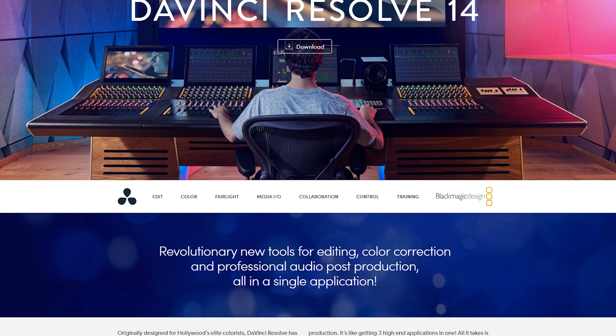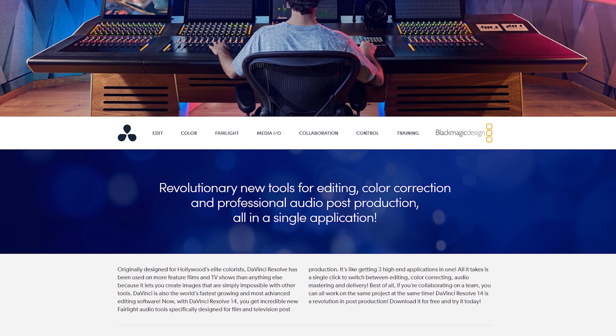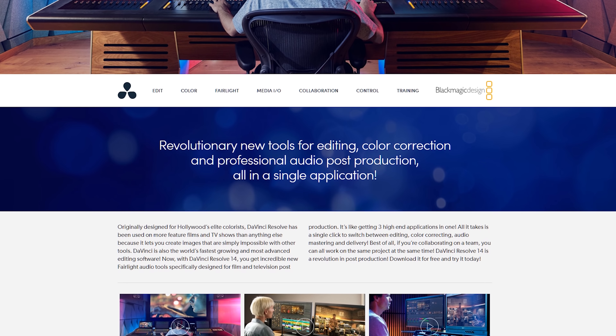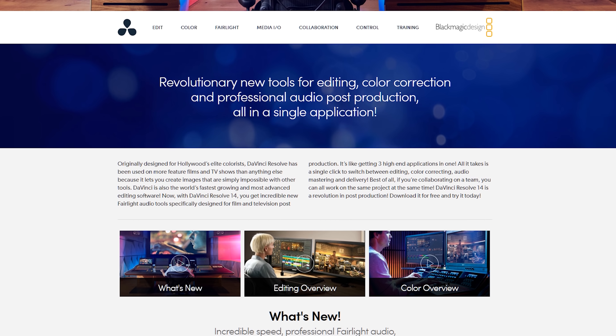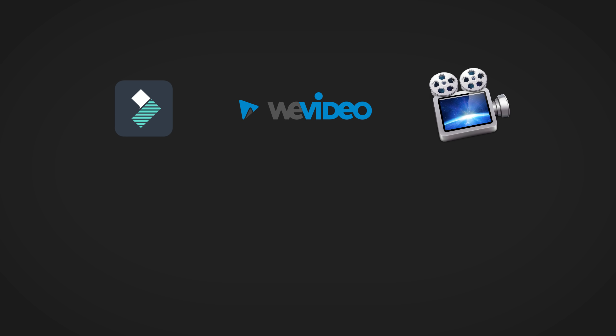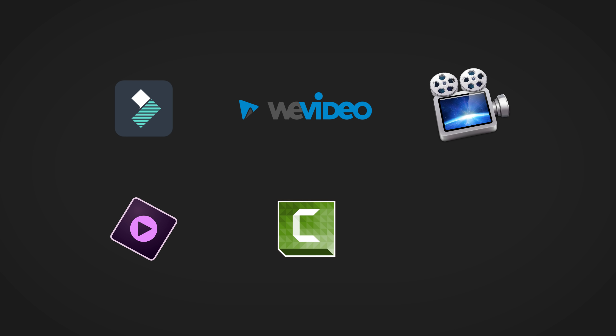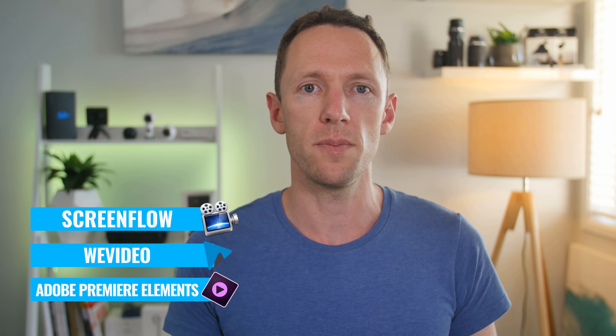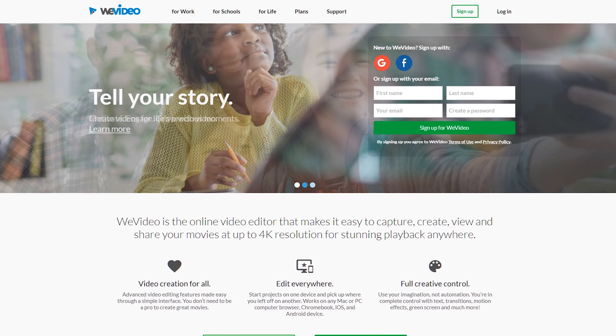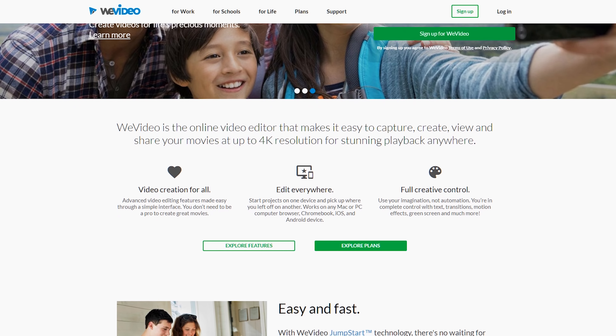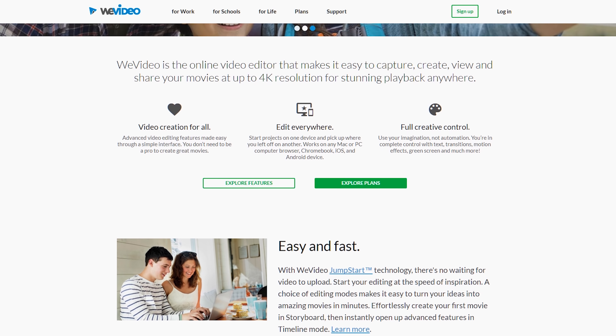Moving into this price bracket, the free options still apply, and one that stacks up is DaVinci Resolve — super powerful for professional video editing. But now looking at other options not available in the free space, we've got software like Filmora, WeVideo, ScreenFlow, Adobe Premiere Elements, Camtasia, and Lightworks Pro. After testing all of these, my top three recommendations would be ScreenFlow, WeVideo, and Adobe Premiere Elements.